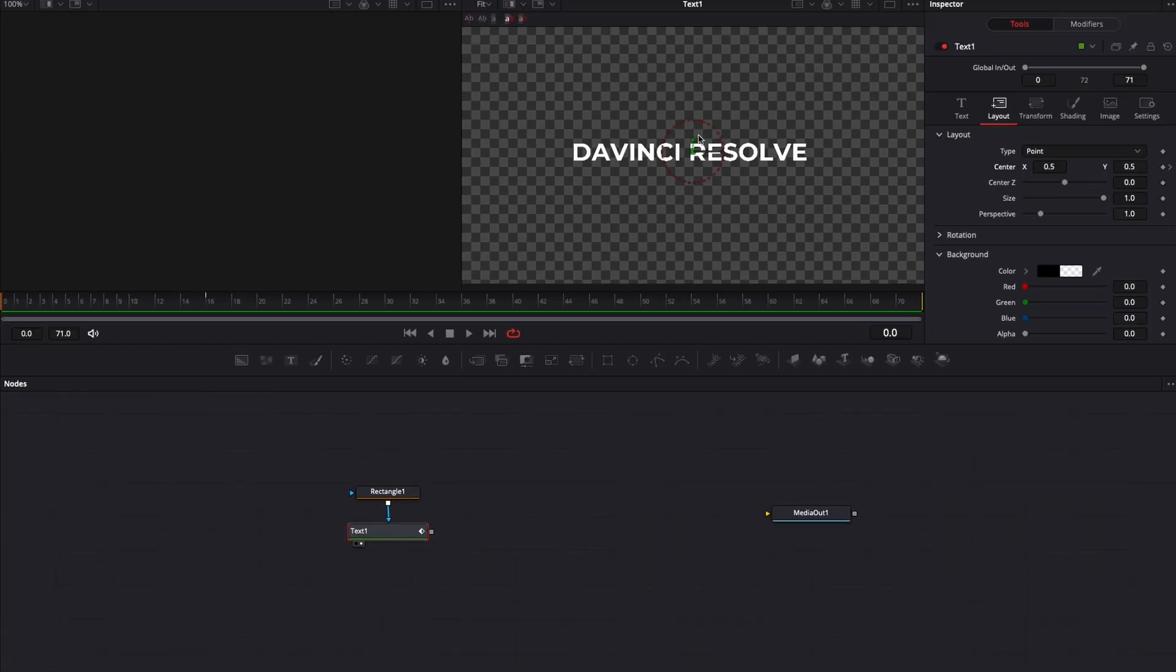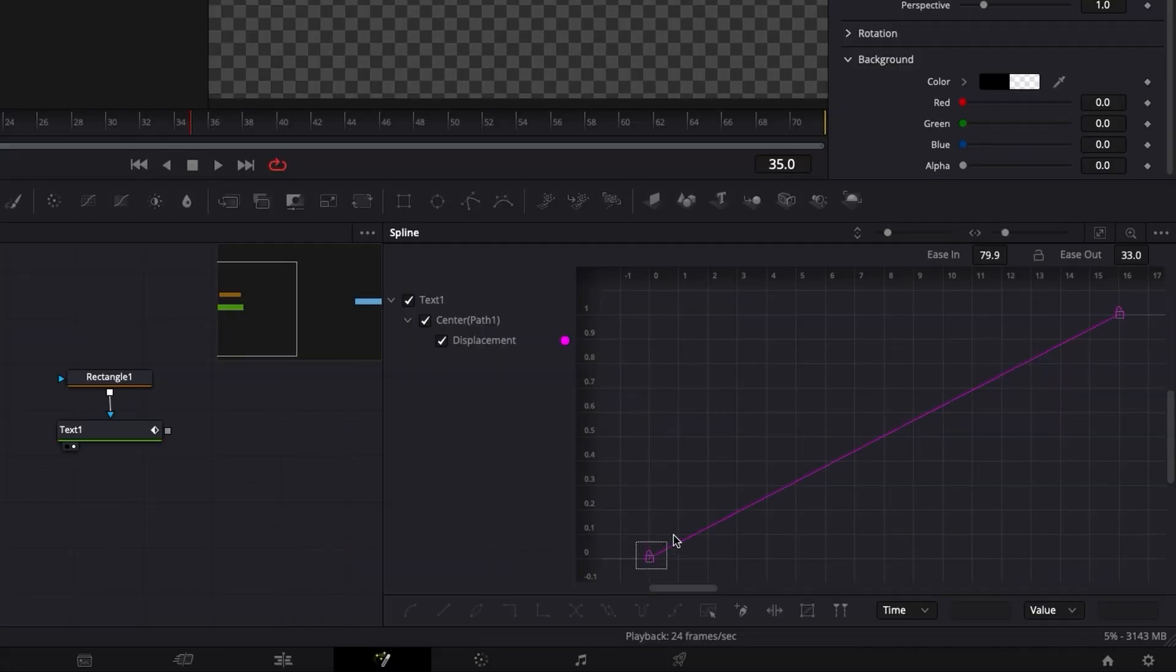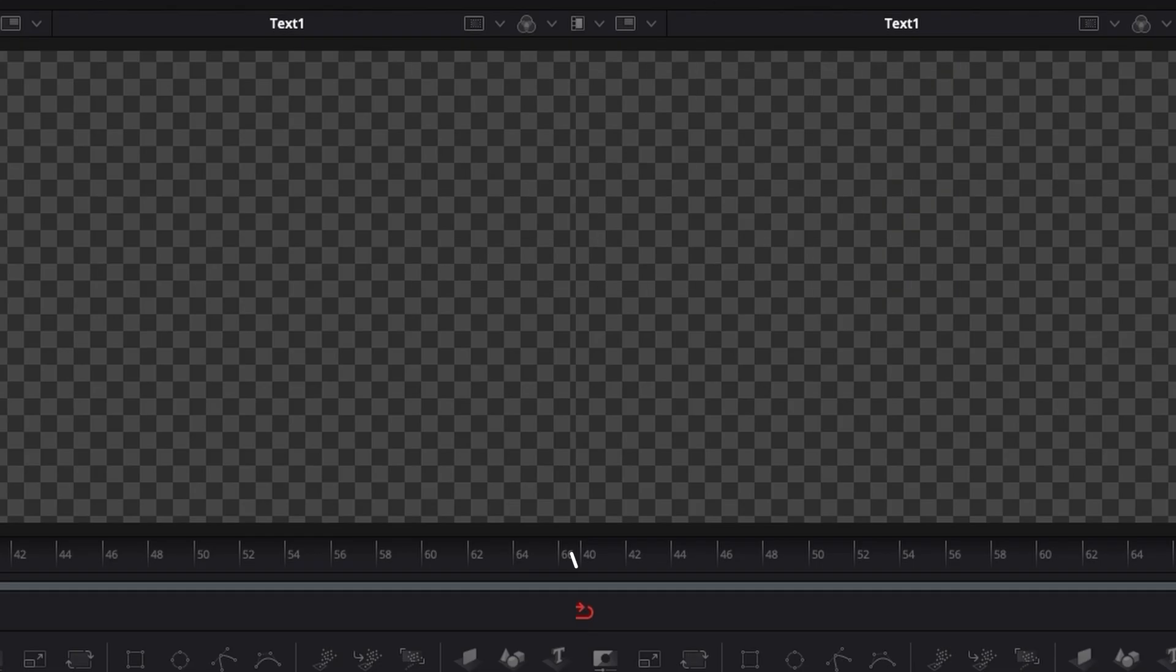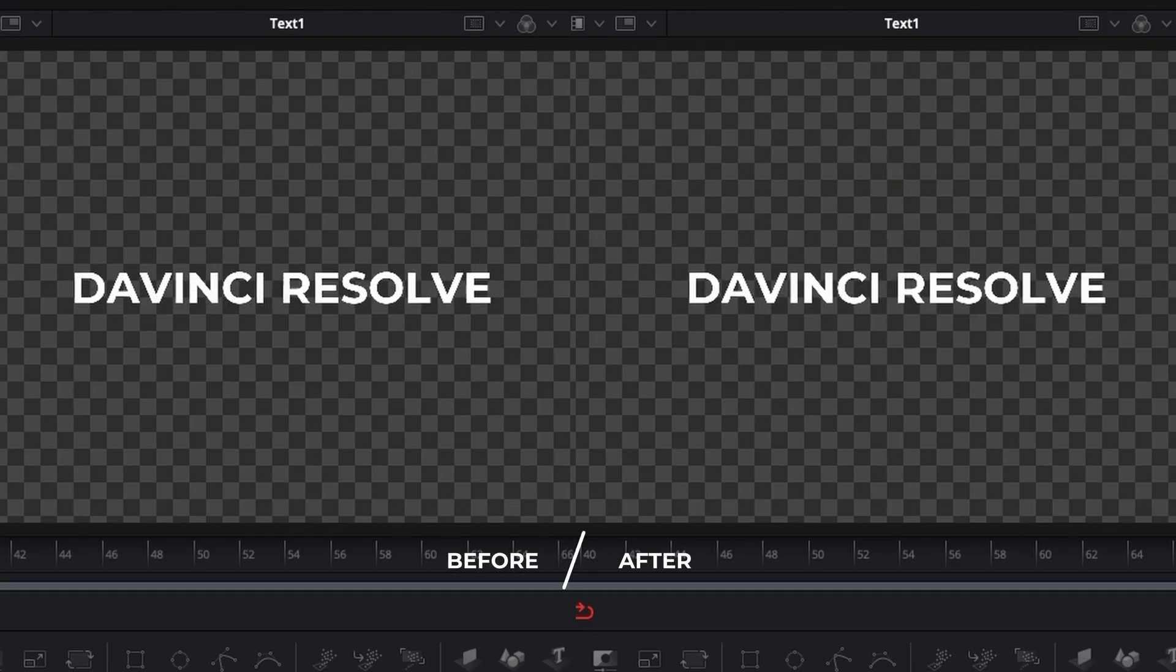Hi everybody, Jeremy here from Video Editor Studio and today I'm going to show you how to get smoother animation in DaVinci Resolve 17 in the Fusion page. Let's check it out.